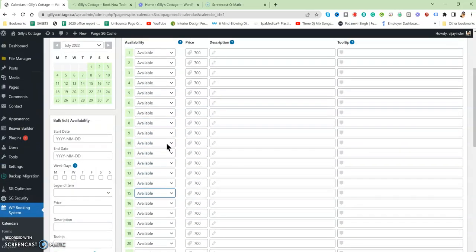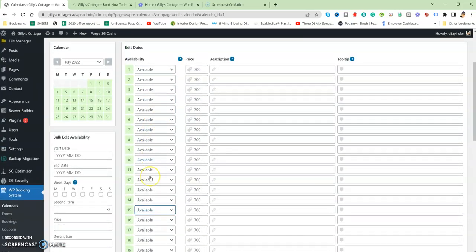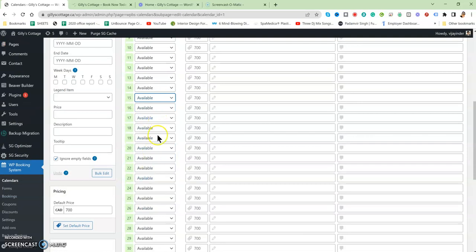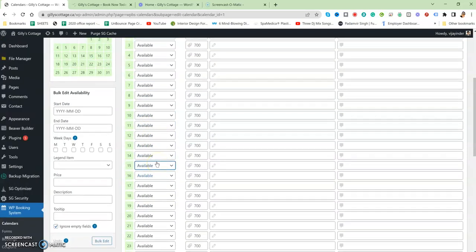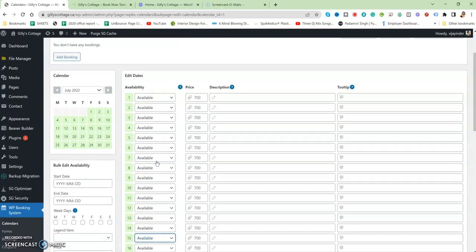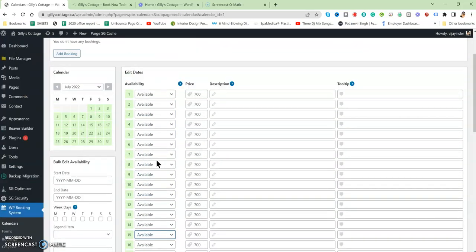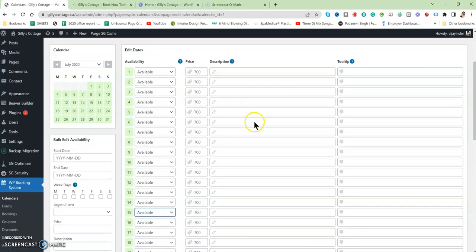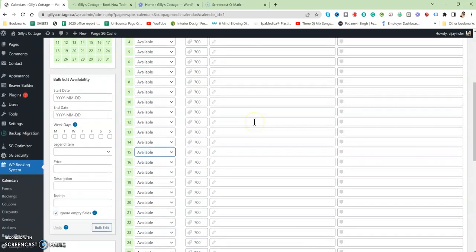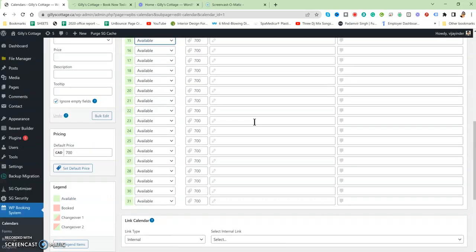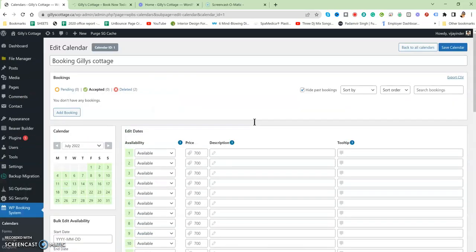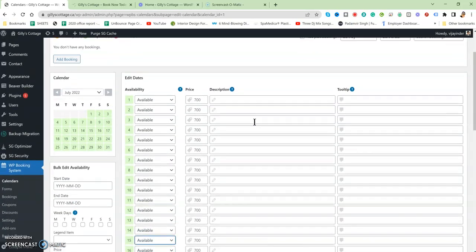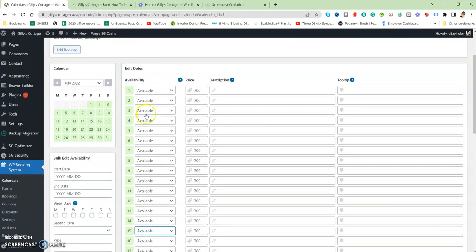You can make changes from here as well, and you can change the prices here. You can put the description, whatever you want. This is the calendar for monthly basis or something like that. This one is for July.